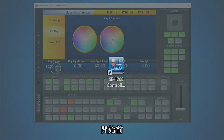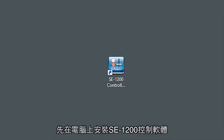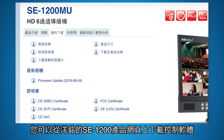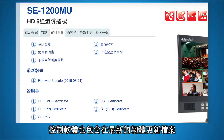To get started, first install the SE1200 controller software on your Windows PC. You can download the controller software from the Data Video SE1200 webpage. It is included in the latest firmware update file.